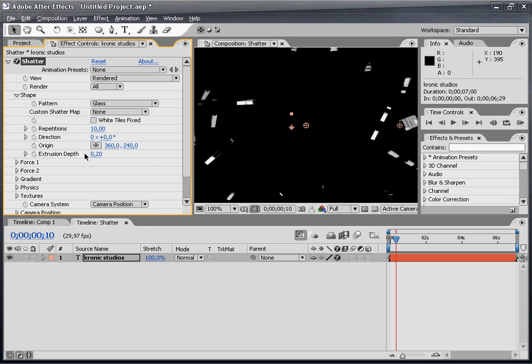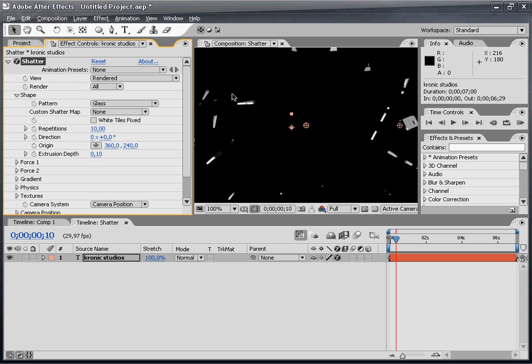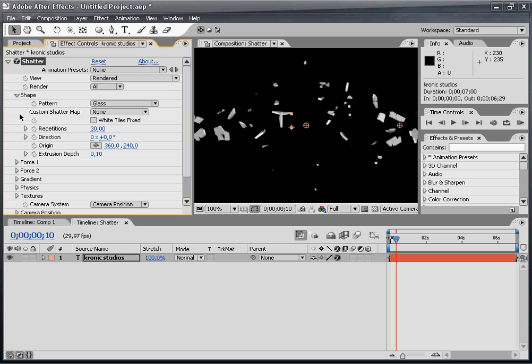The extrusion depth is the thickness of our glass pieces. I want it to be 0.1 as I don't want thick glass. The repetitions are the number of glass pieces. I'm going to change it to 30 as I want a lot of pieces.